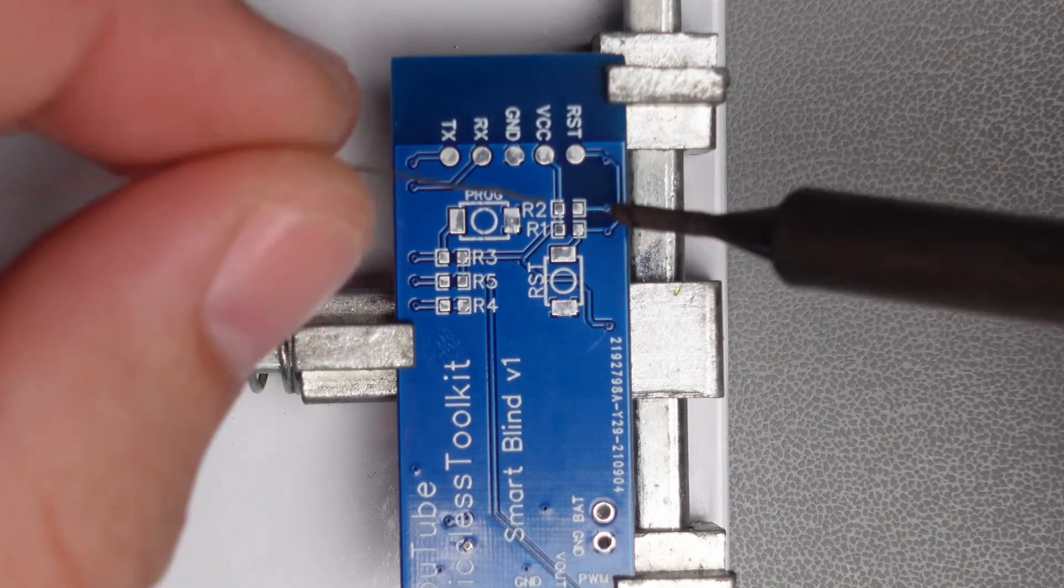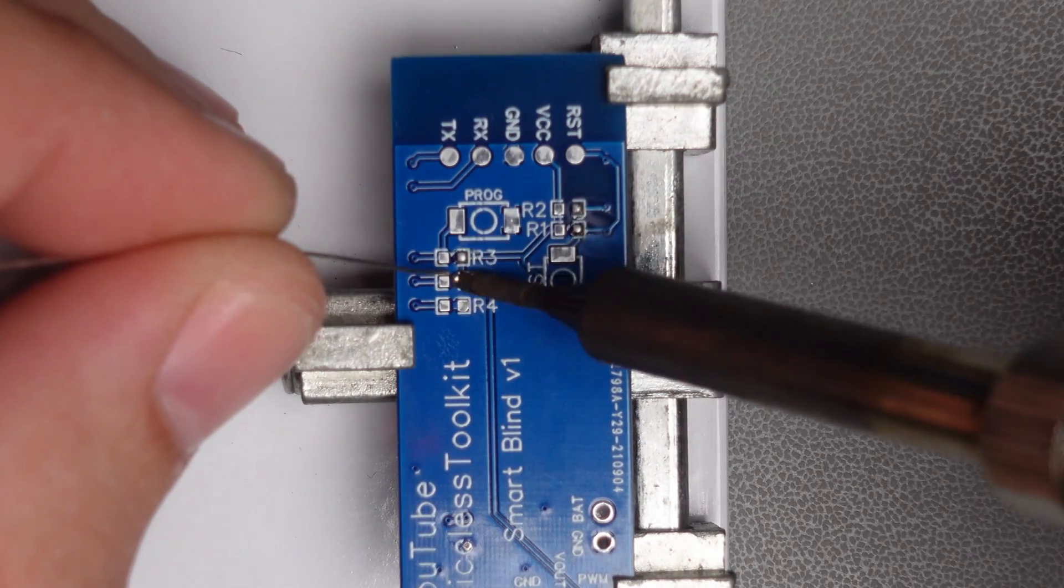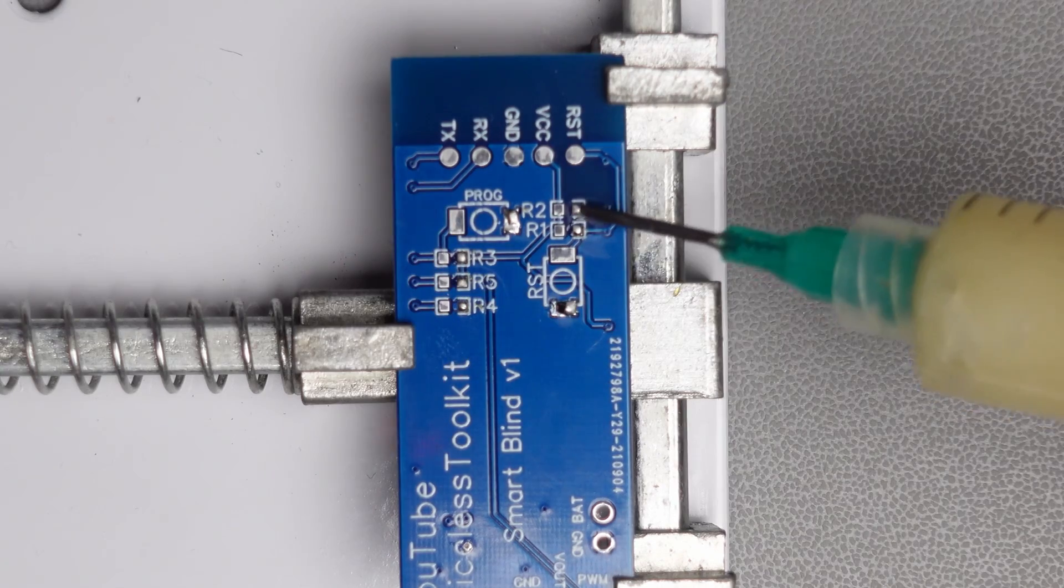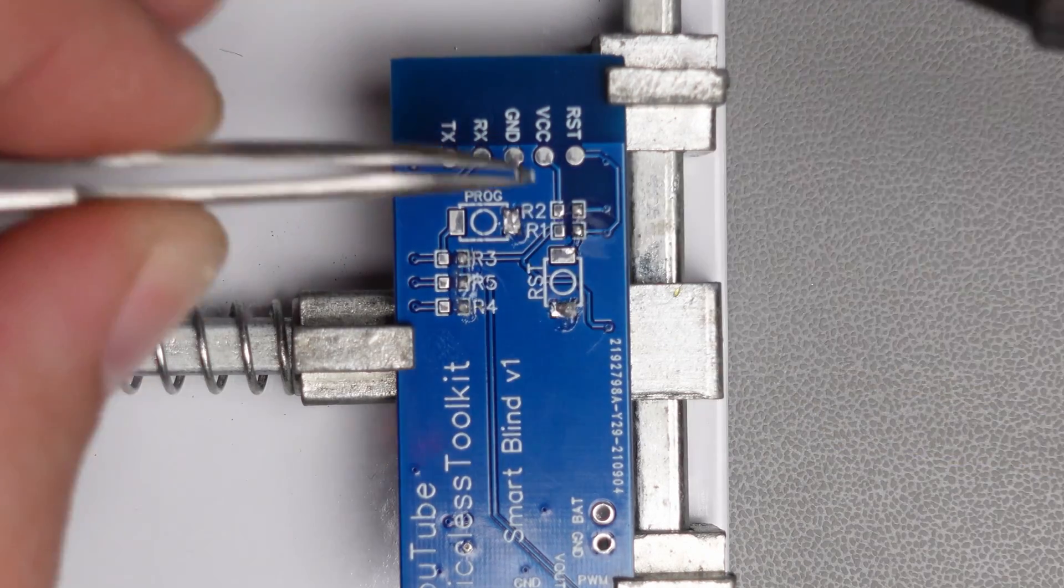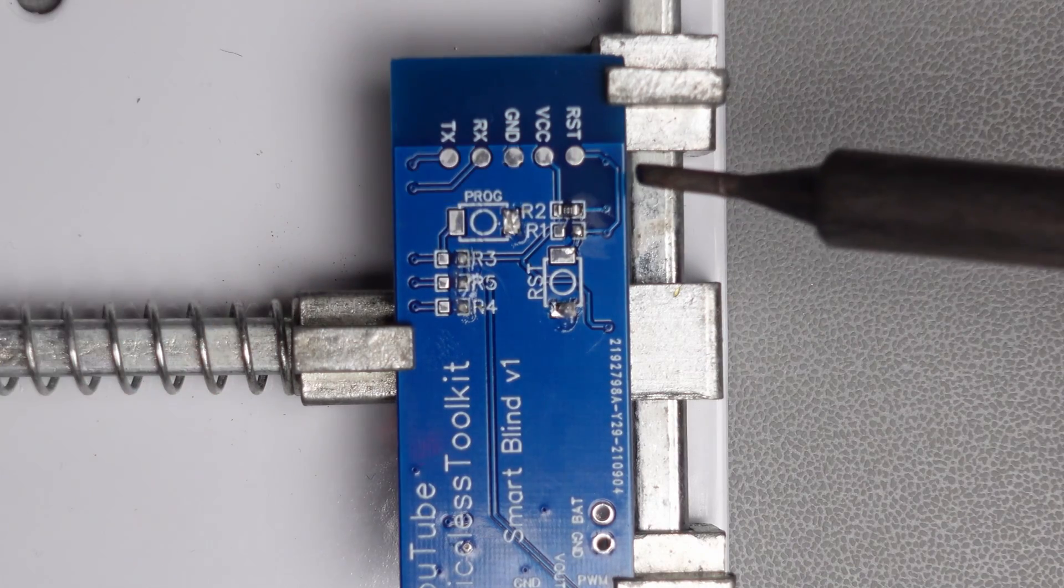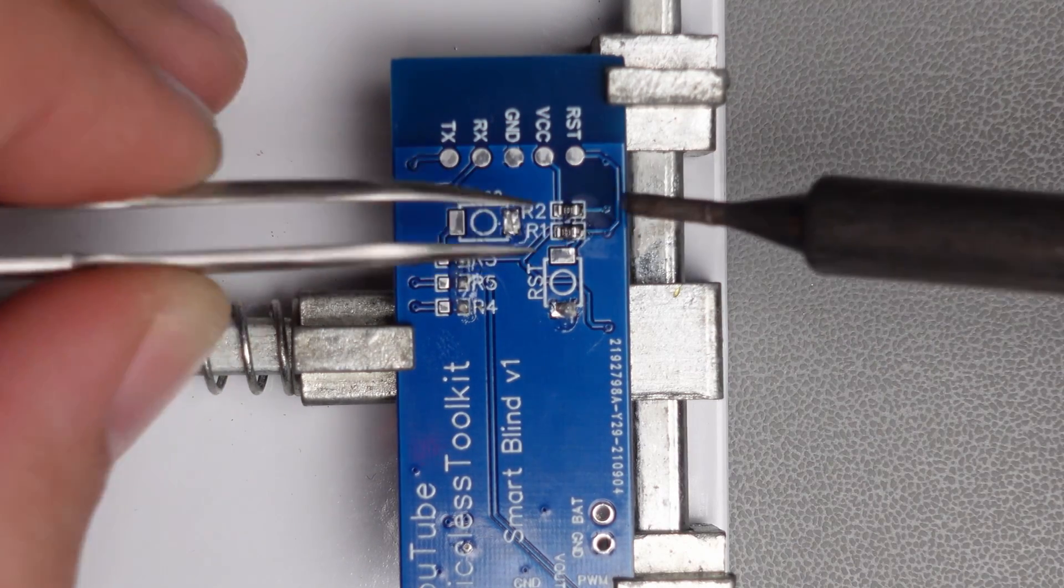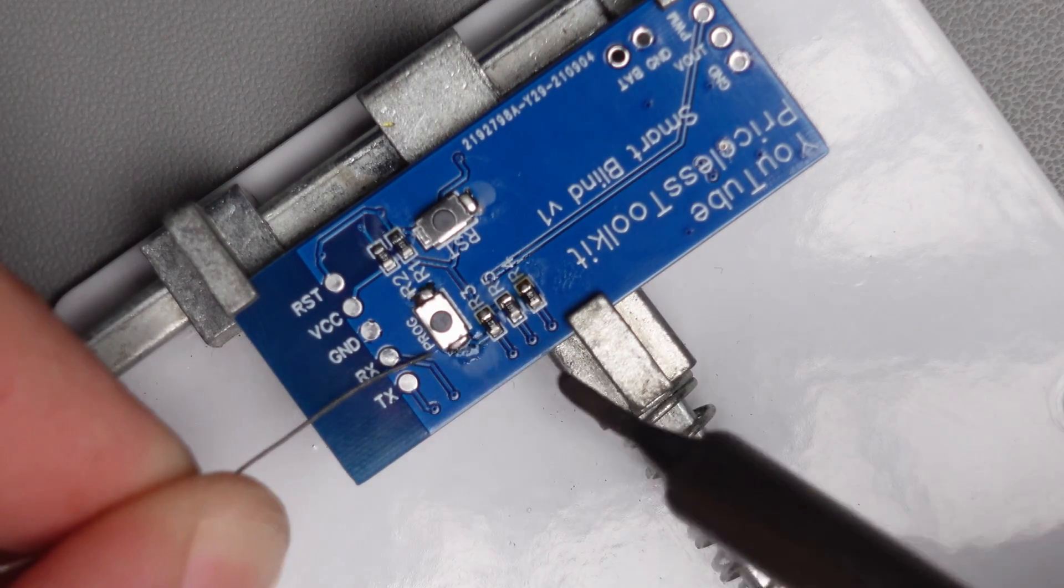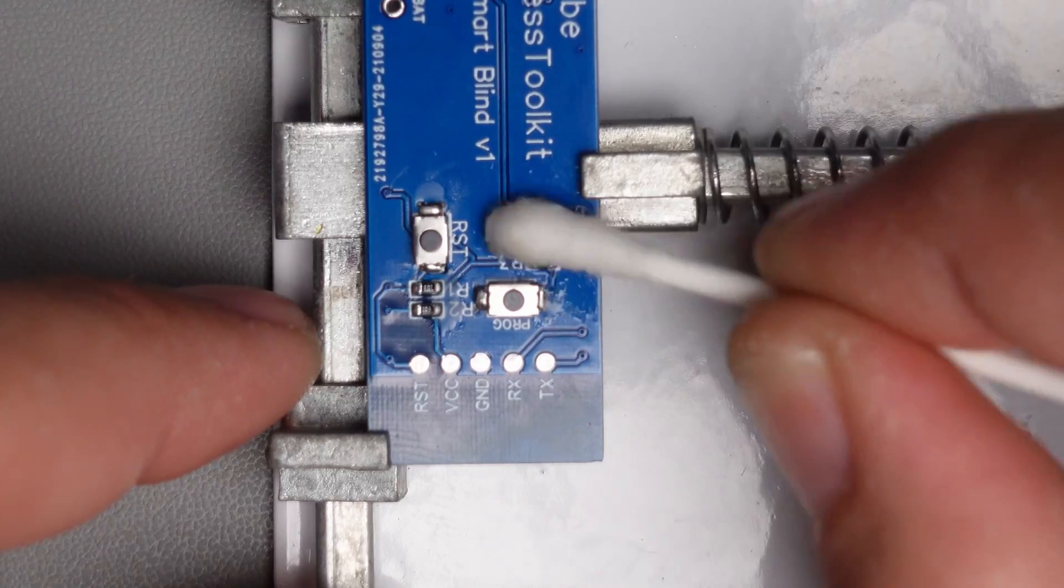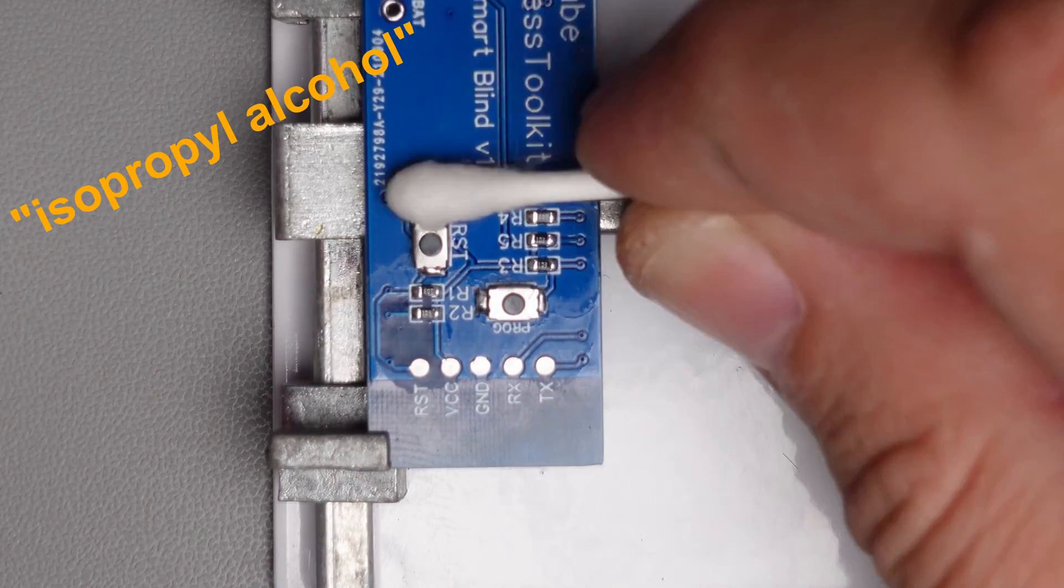On the second side you need to solder a couple of components manually. Tin one side of each pad, add a little bit of flux, press the component to the pad and touch with a soldering iron. Other side solder in normal way. And of course don't forget to clean the PCB with isopropanol.